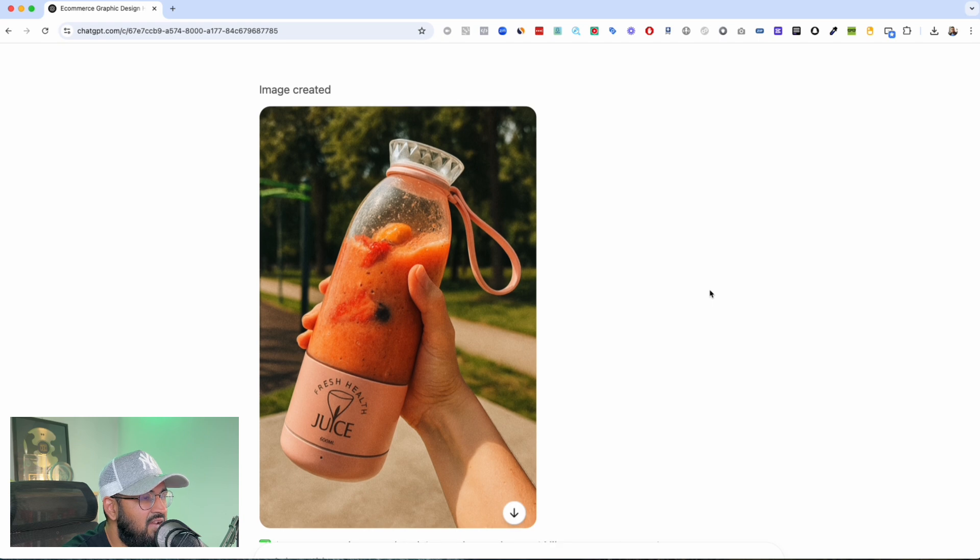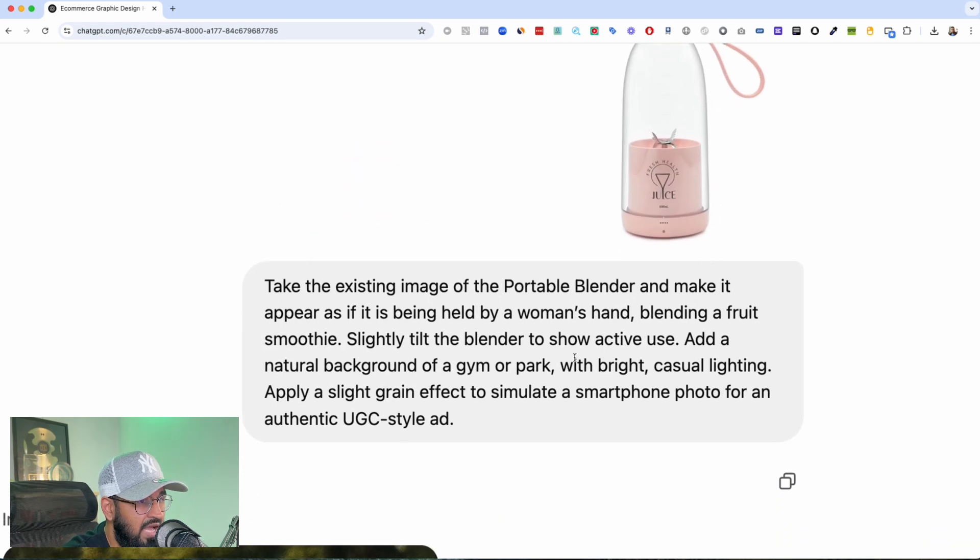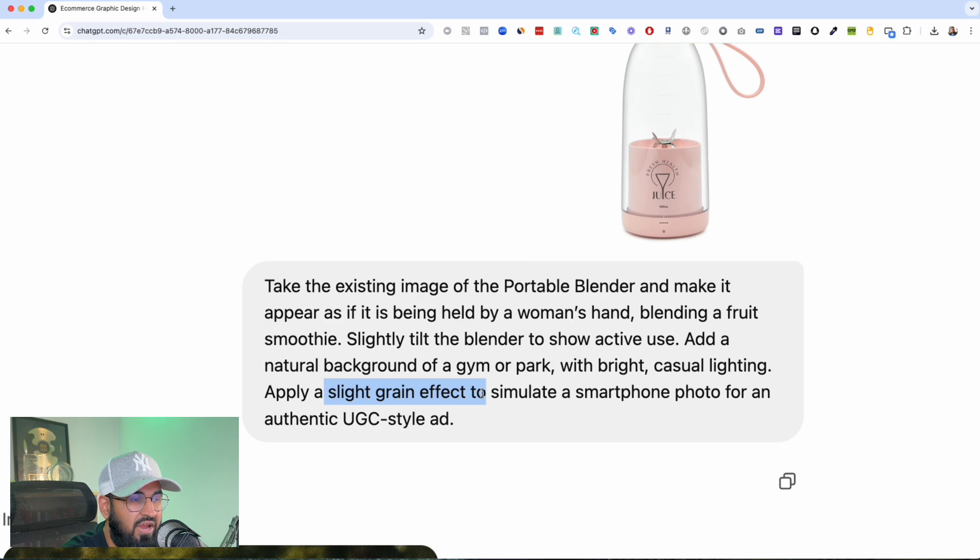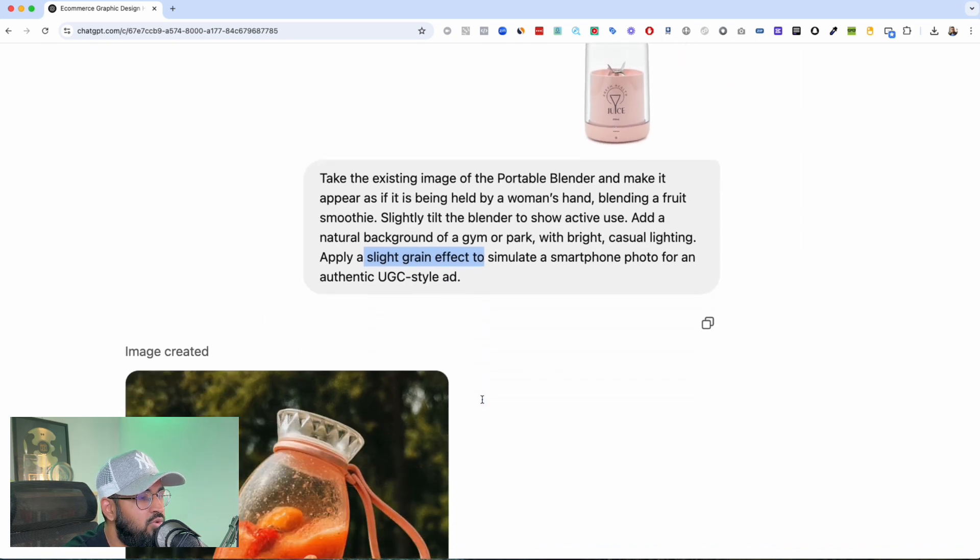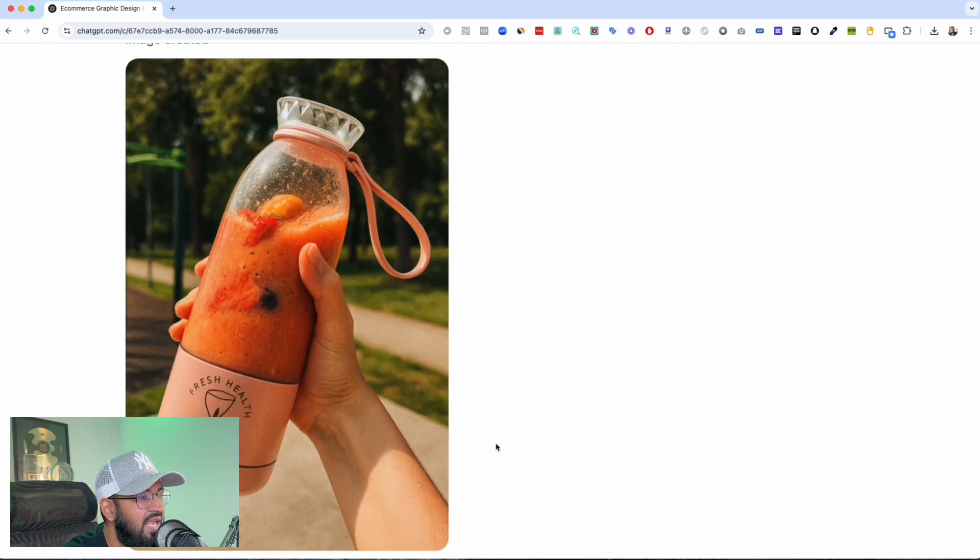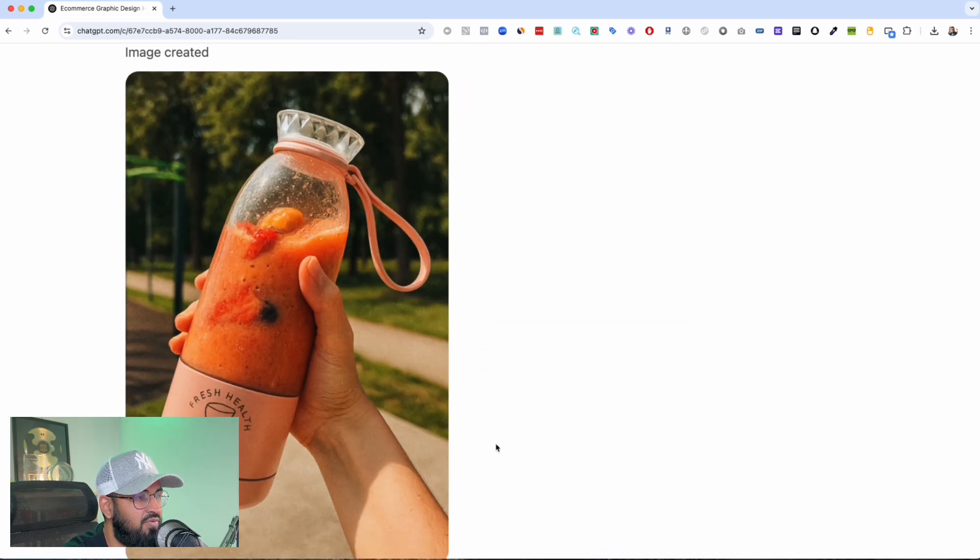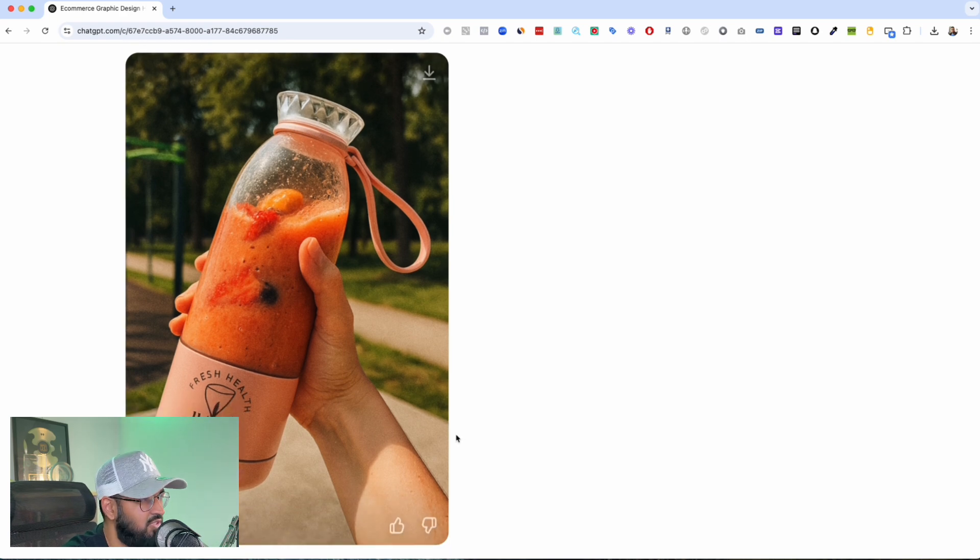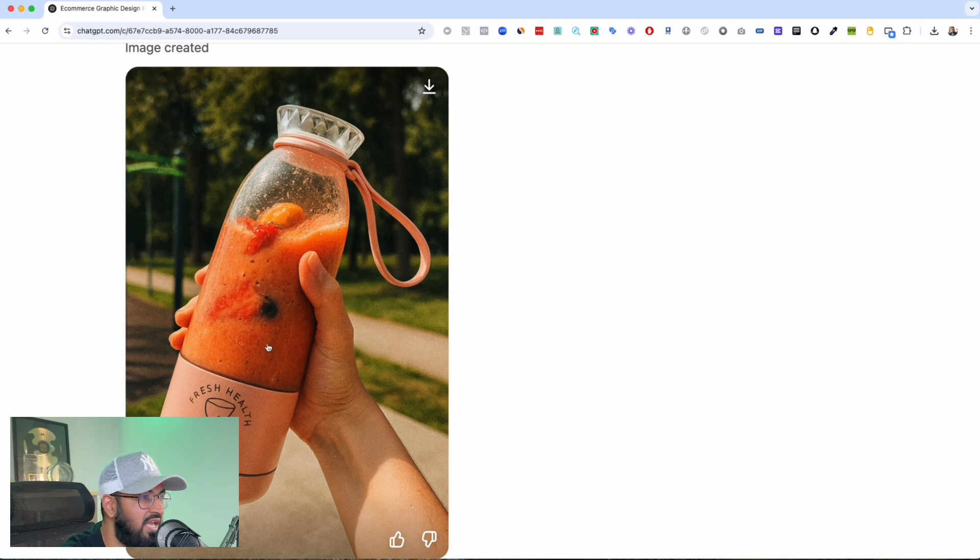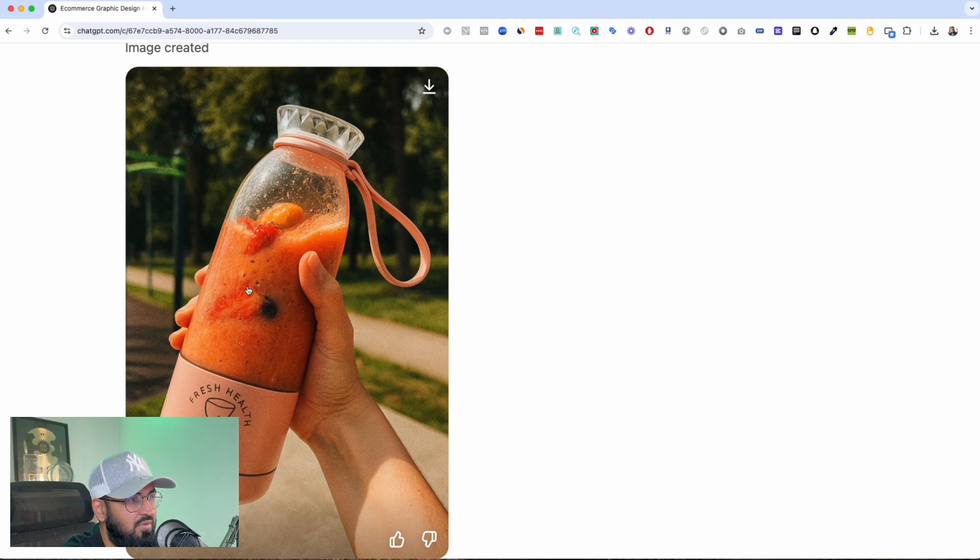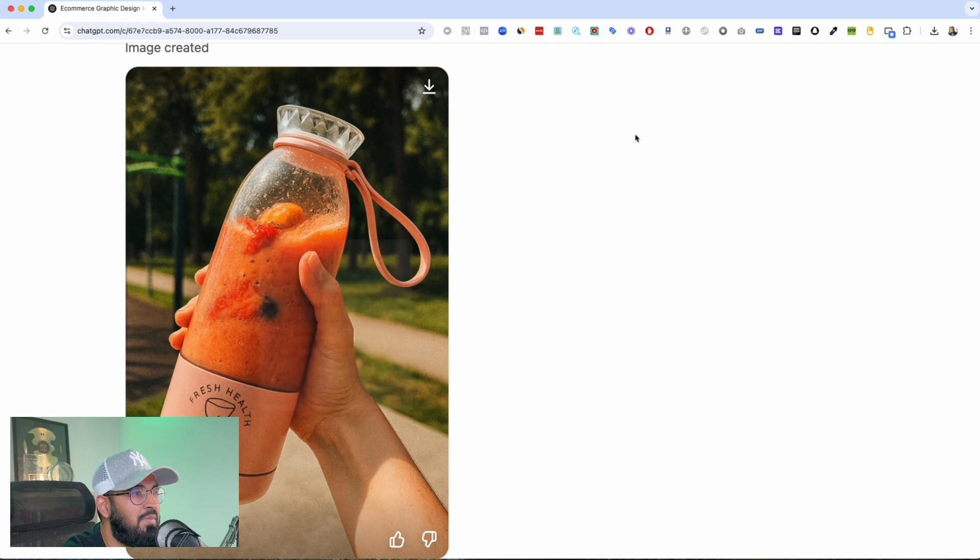And the prompt I said was apply a slight grain effect, okay? Because when you do that it really looks like it's been taken from a camera phone. Look at how just beautiful this is. And over here it's like a full smoothie already done with a few pieces of fruit.